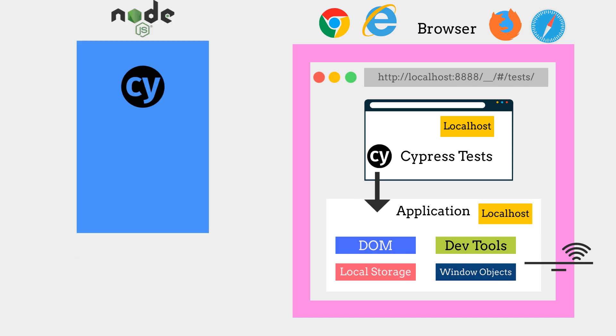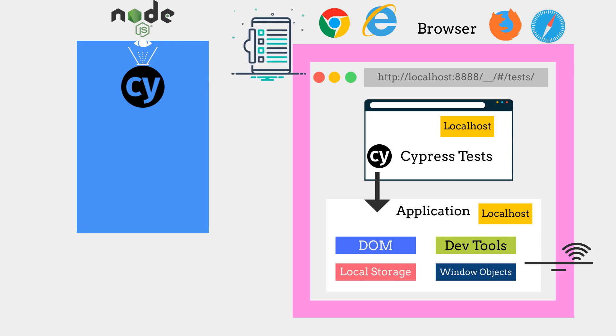Node server operates behind the Cypress on the client side. Thus, the Node server and Cypress interact, accompany, and carry out tasks to help the execution.